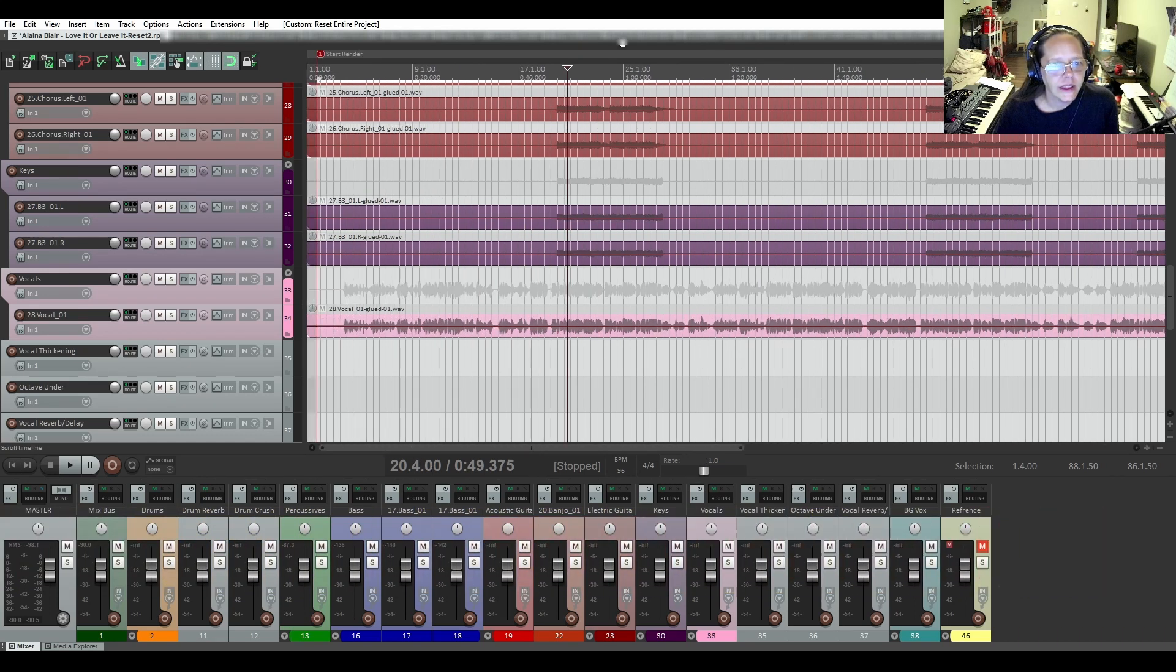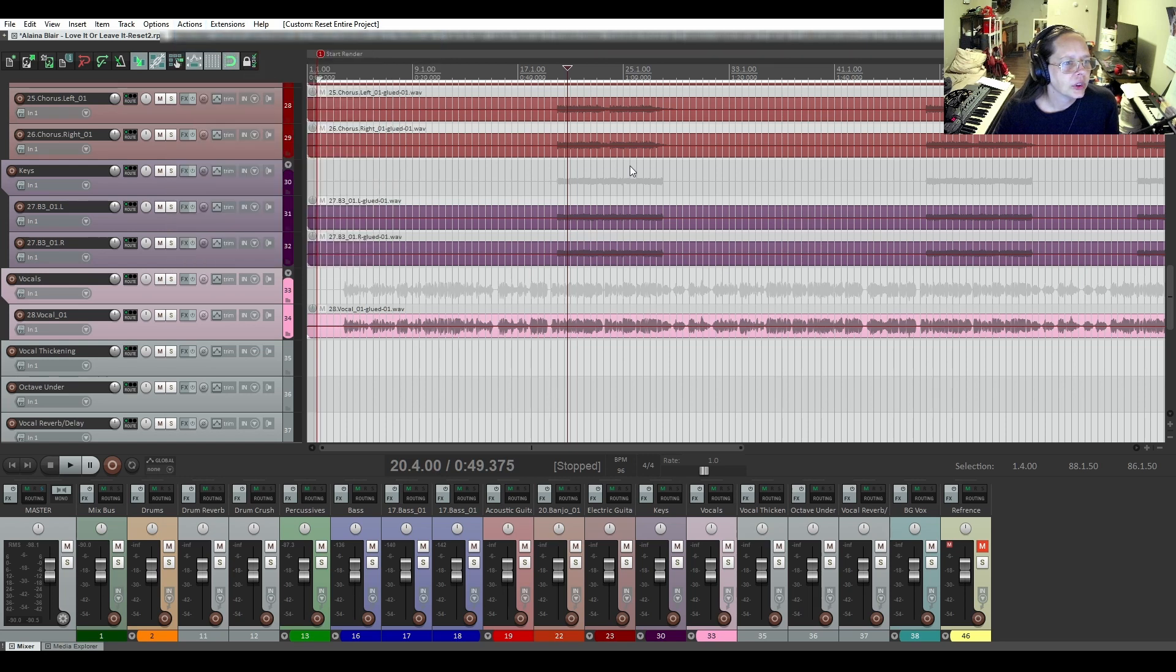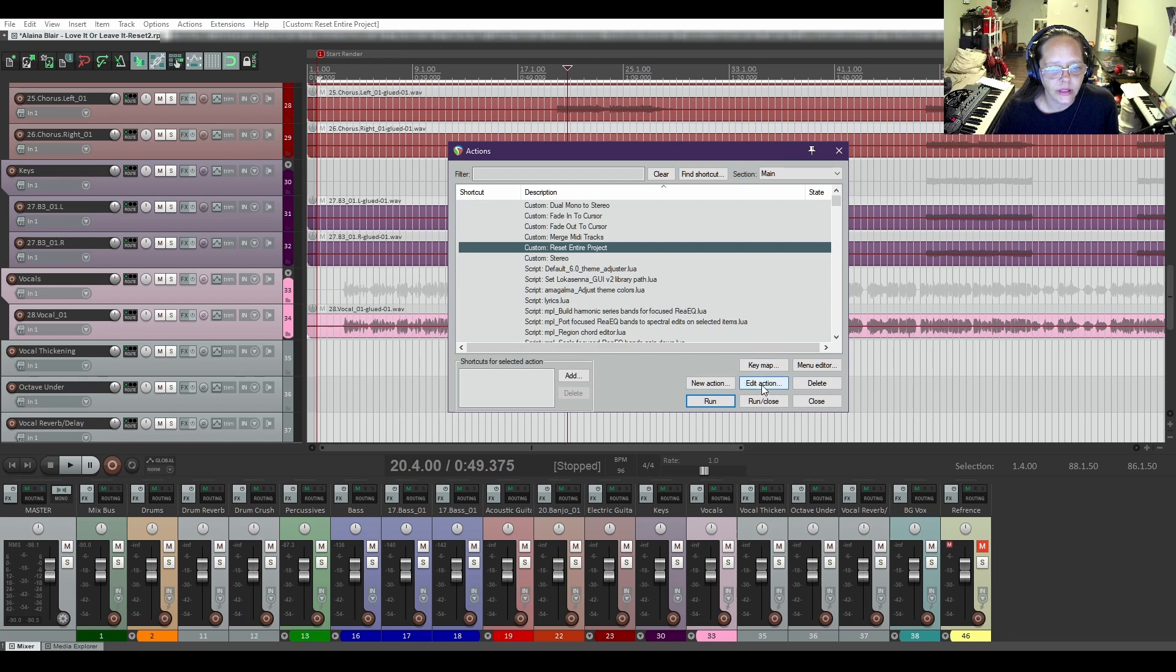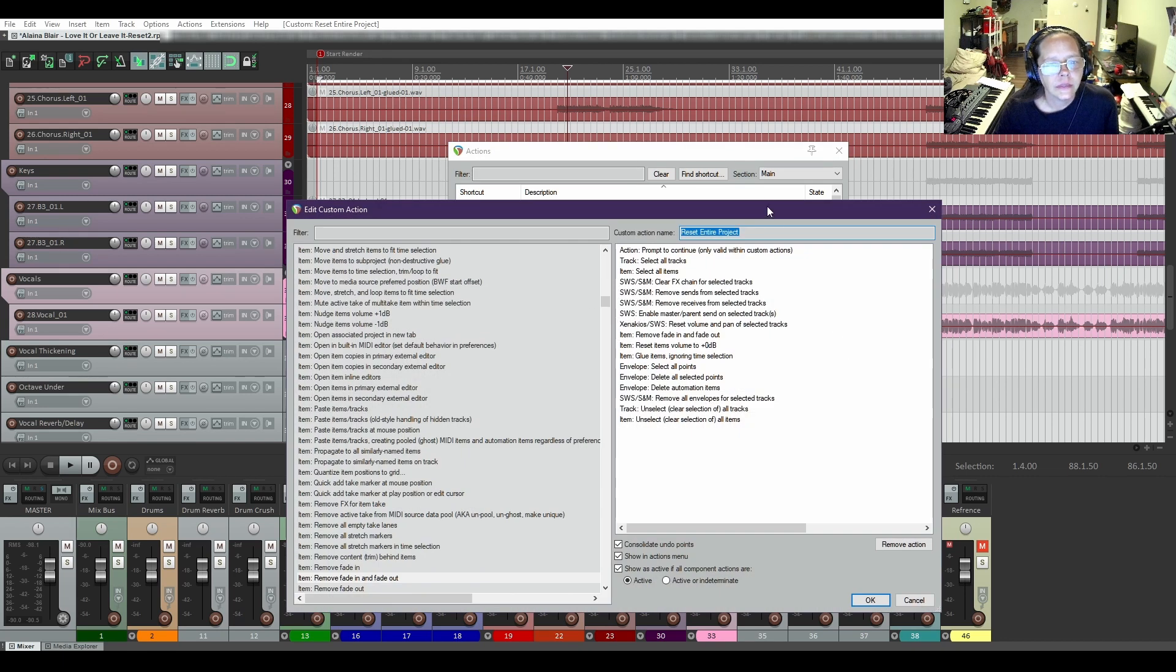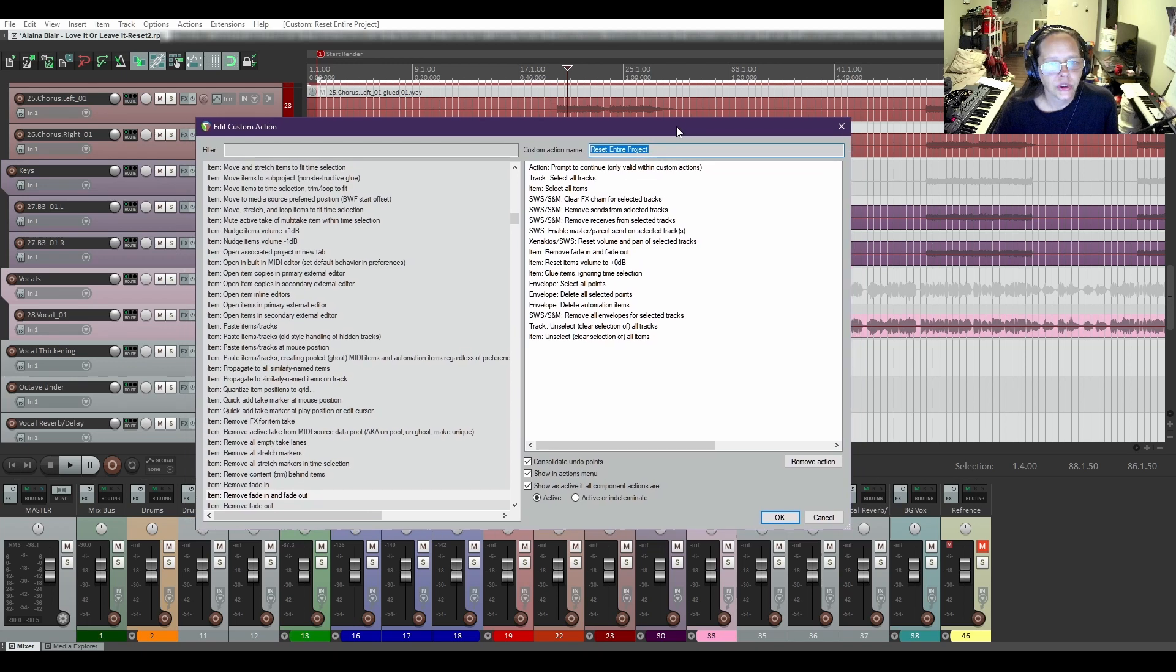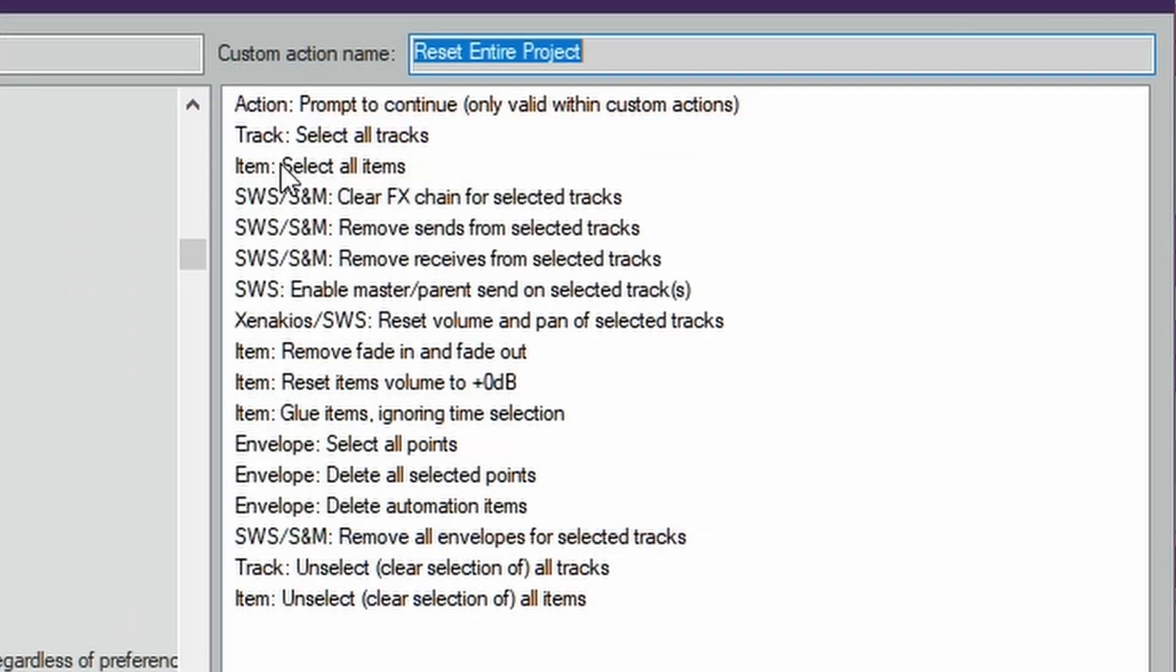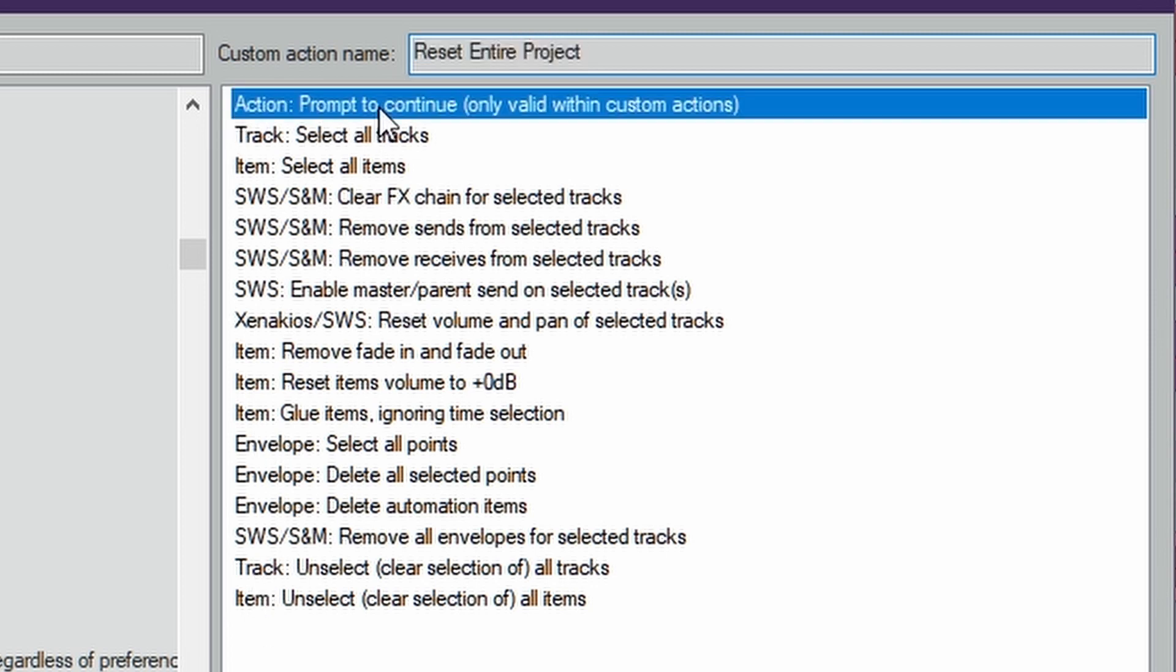So now let's take a look at this action. Show the action list. I'm going to click Reset Entire Project and I'm going to click on Edit. I'm going to put this in the middle of the window and zoom in on this part so you can see it better. We have quite a list of actions. You will need the SWS extensions for some of this, and I'll leave a link in the description below and where to download that at. So you can see there's quite a few items here. Let's start at the top.